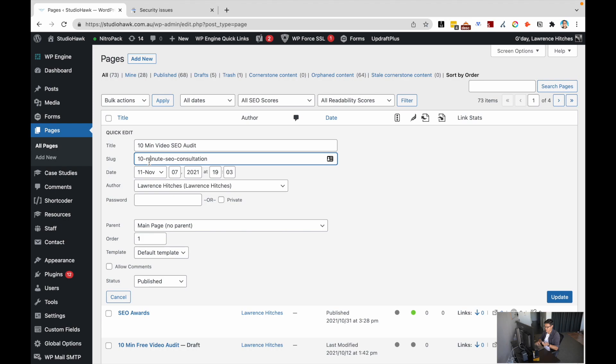And if I want to tweak the slug and change it, it's actually pretty simple. I just need to go through here and change, let's say I wanted to change this into just SEO consultation and hit update. That would change the slug name.